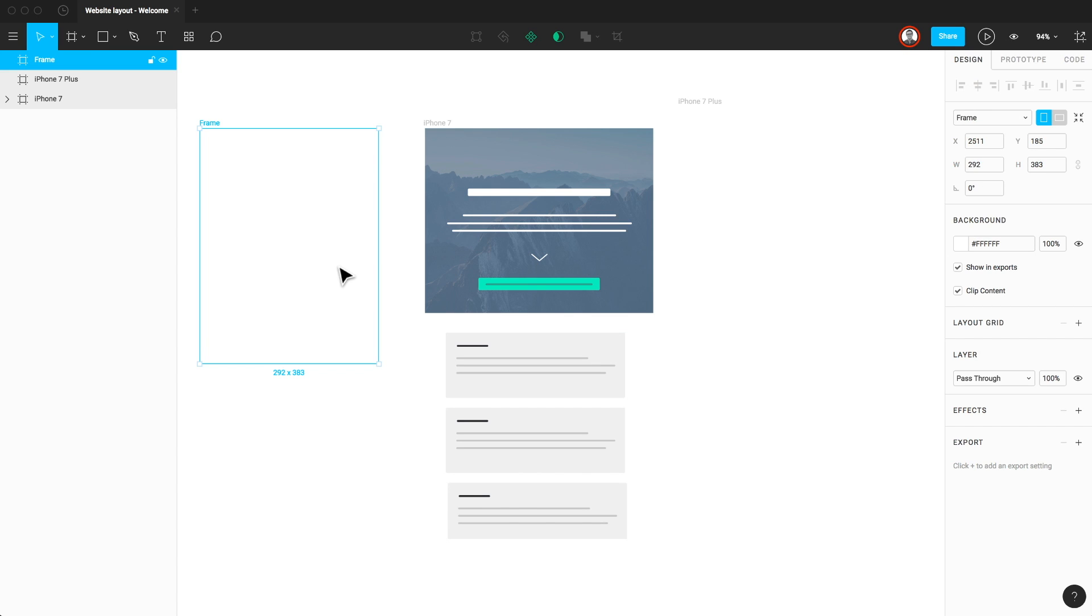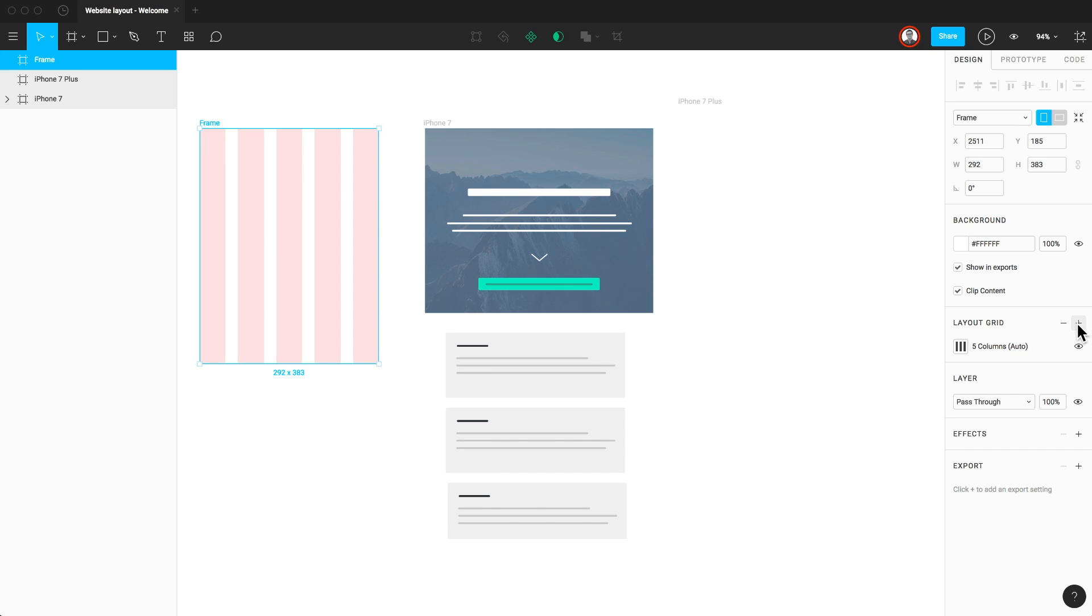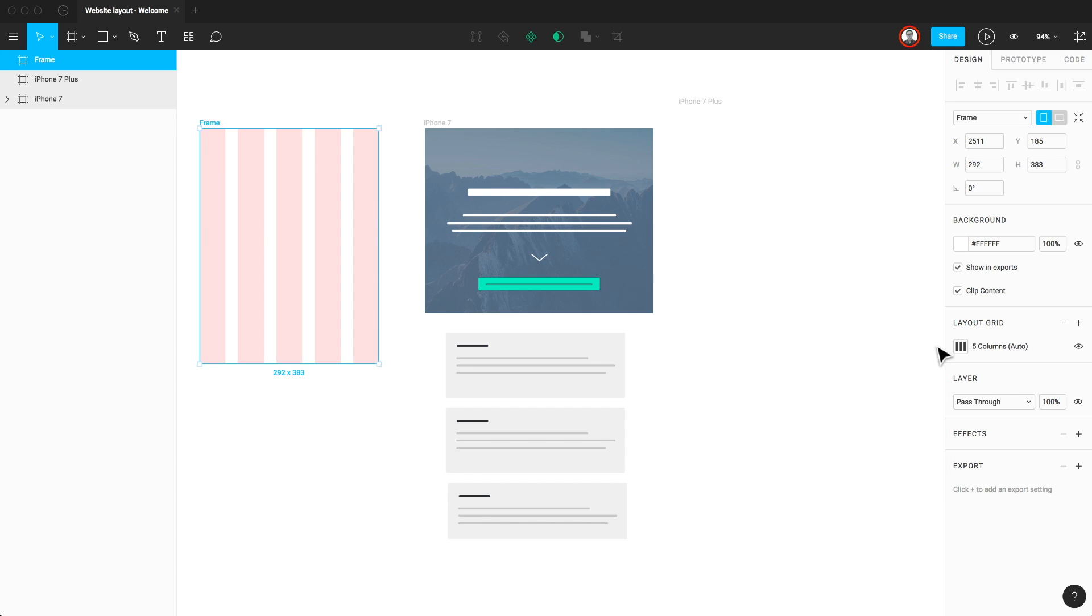If you commonly work using a grid system, with the frame selected, click the plus icon in the properties panel next to the layout grid to begin formatting your frame. Click the grid icon to open up the menu where you can adjust your grids. If you need vertical and horizontal grids, simply click the plus icon again to add another.